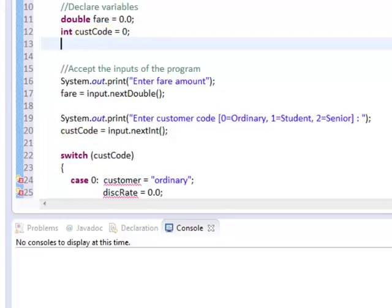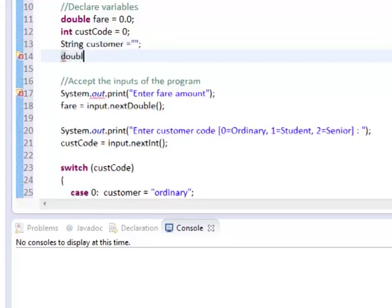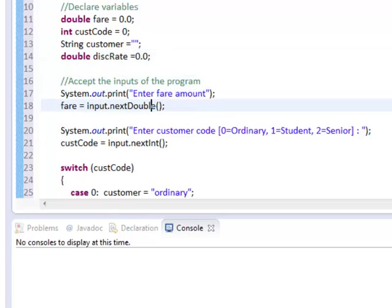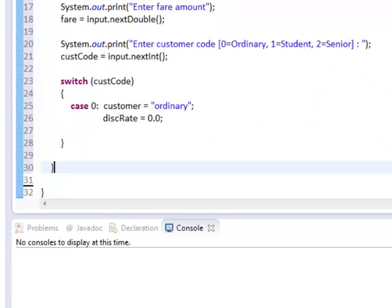Customer declared as a string, so this would be the description of the customer. And discRate declared as double for the discount rate. That would be the initial value.